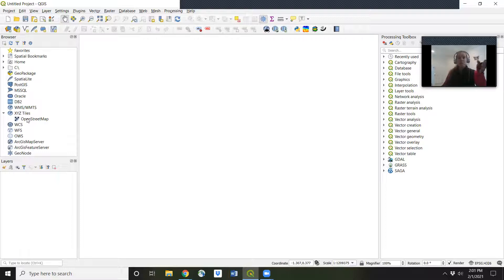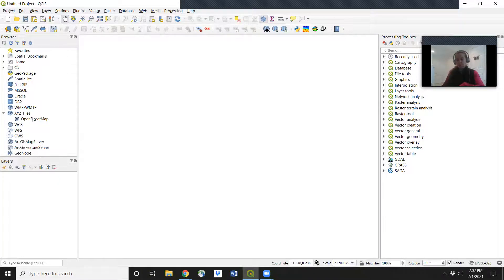This is now very easy to find. So we won't have to go to plugins anymore. We'll just go to OpenStreetMap. So double click on that.